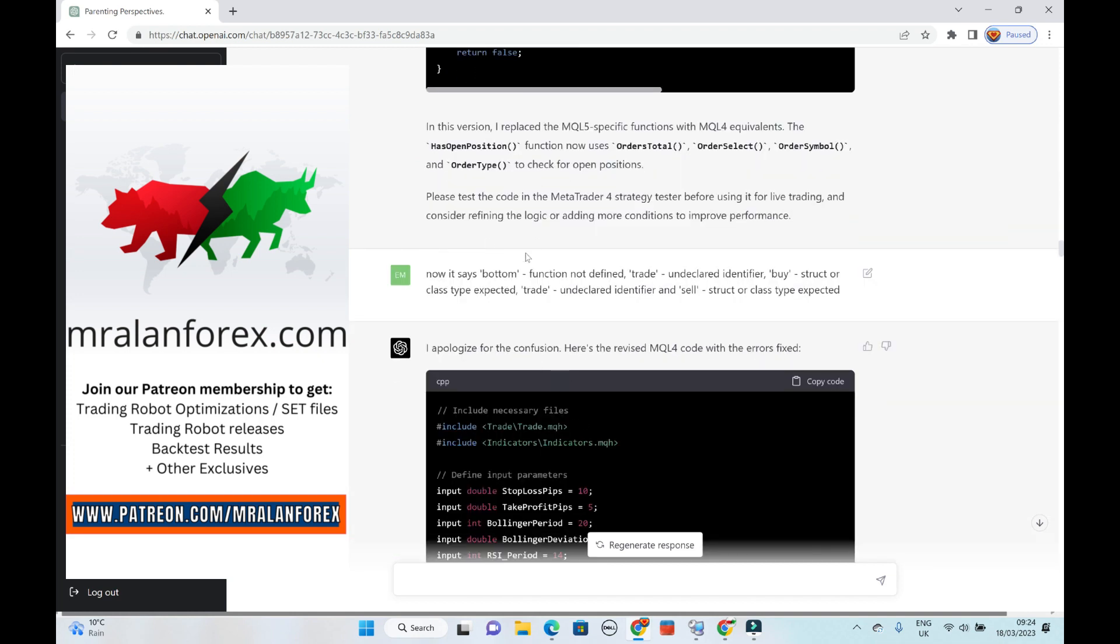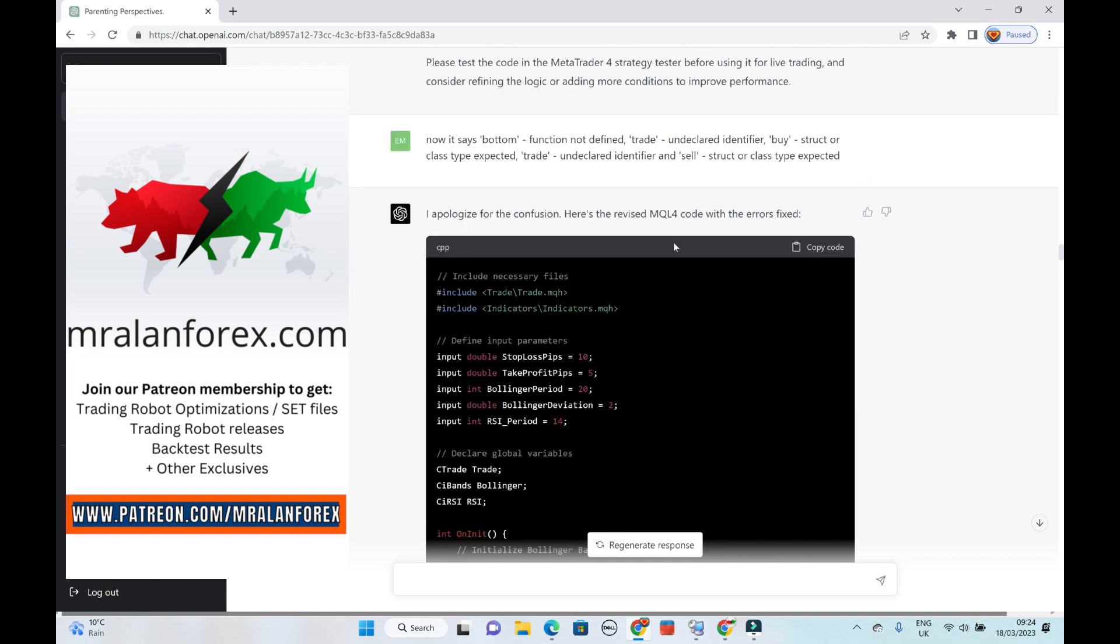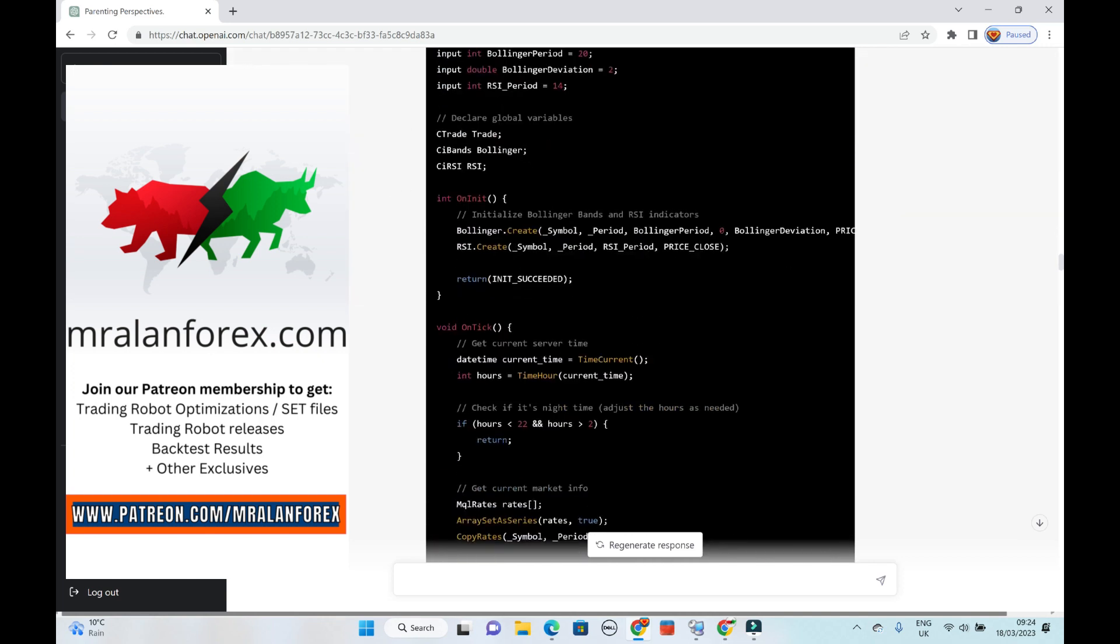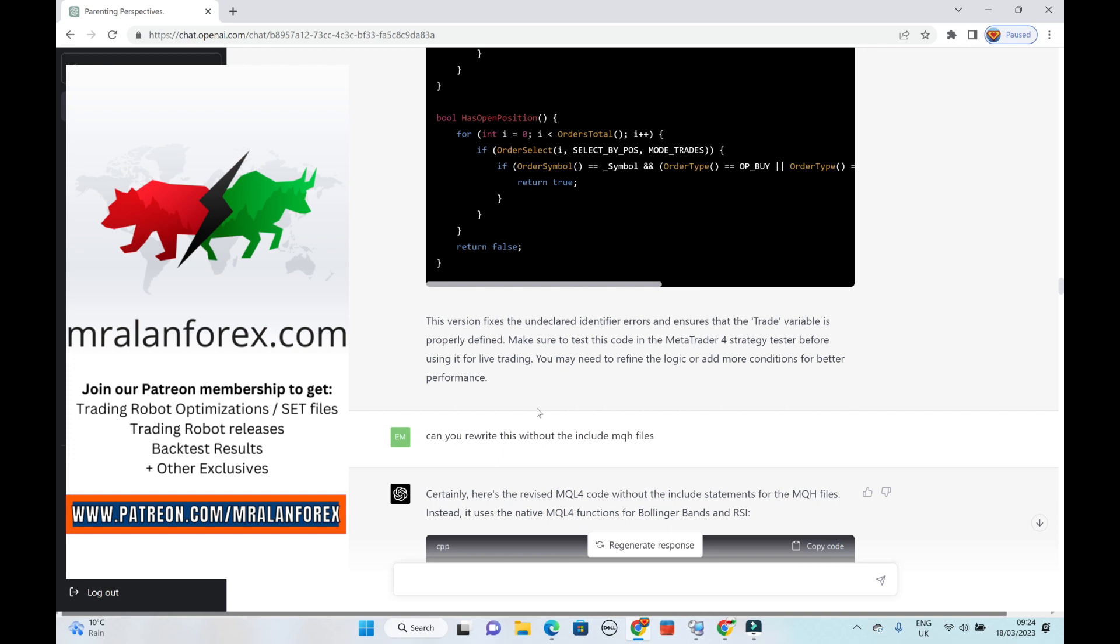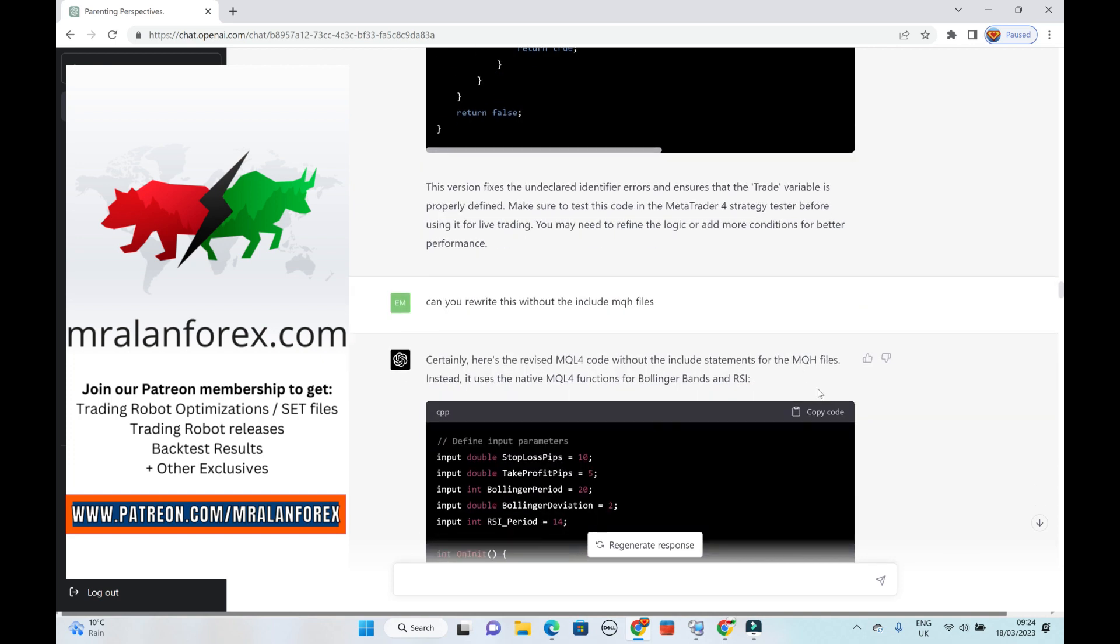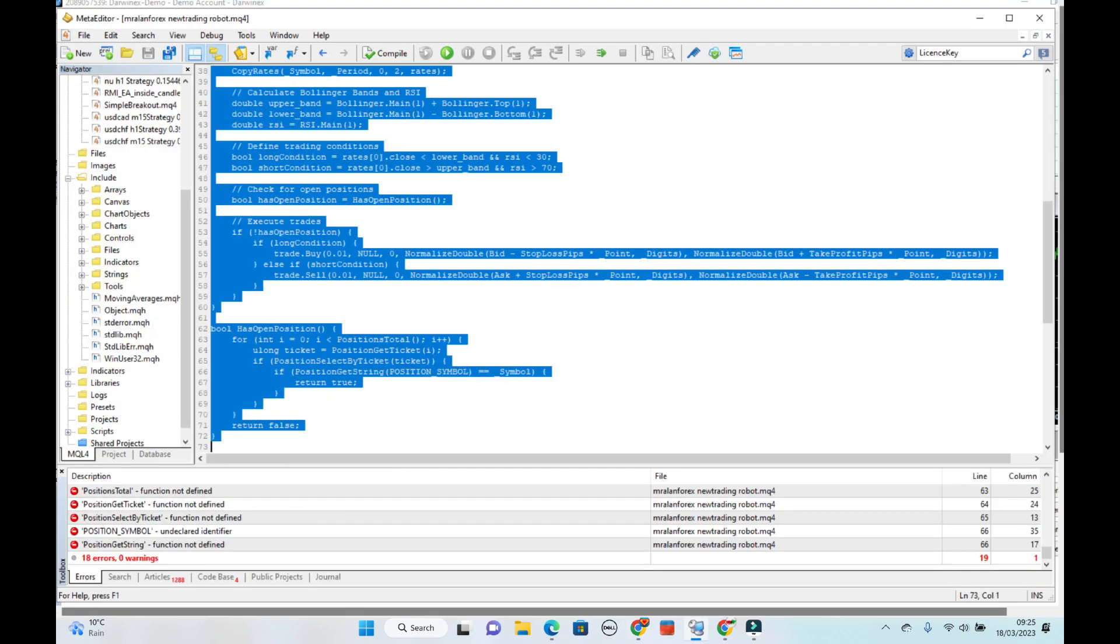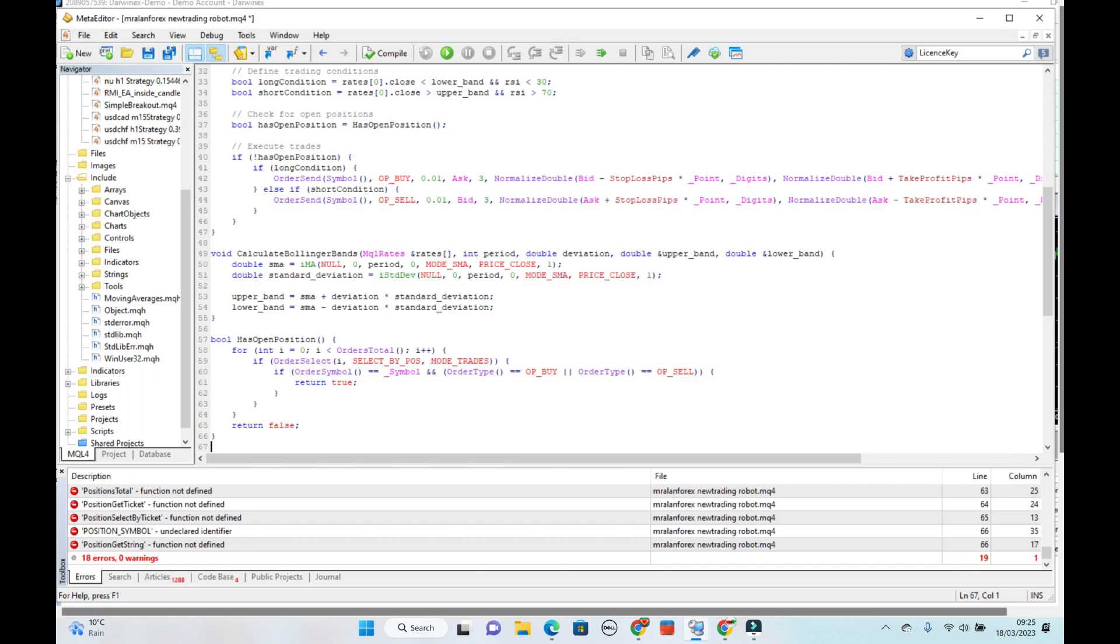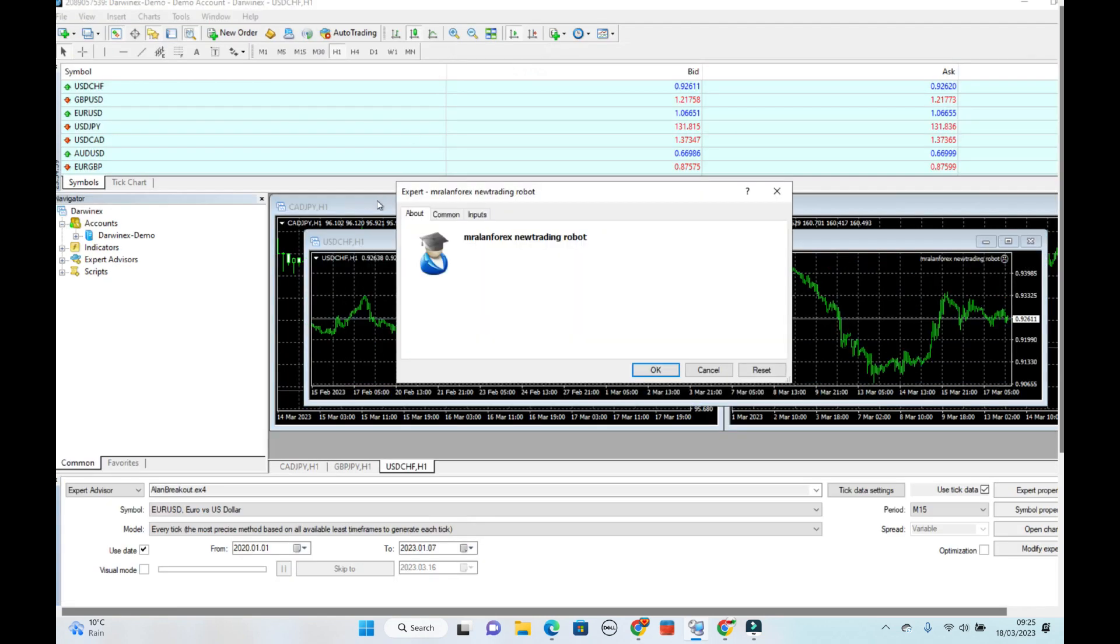I just want to show you. So yeah, I did go through a few rounds of it, just telling it what the errors were, making it rewriting the code. I think it's when I started, when I told it, can you rewrite this without the MQH files? Okay. So then that's this code here. Control A. Delete. Control V. Compile. And there it was. And then it started to work.